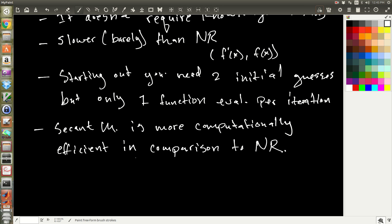The secant method is essentially the go-to open numerical root-finding method. It converges quickly and doesn't require knowledge of the function's derivatives — just an all-around great method. That's it for this video introducing the secant method. See you in the next one.